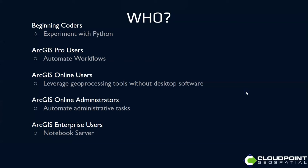So who might use Python ArcGIS Notebooks? Beginning coders, that includes me. When I need to experiment with Python, it's nice for me to have it in ArcGIS Pro in a way that I can understand it and consume it. ArcGIS Pro users - I'm comfortable in ArcGIS Pro, and having my Python window right there just makes it more accessible to me.